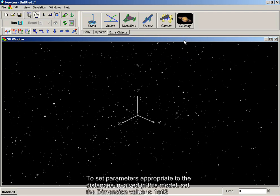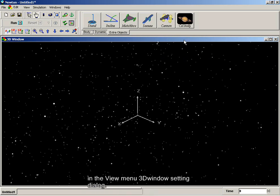To set parameters appropriate to the distances involved in this model, set the dimension value to 10 to the 12th in the View menu, 3D Window Setting Dialog.